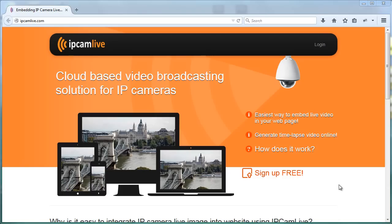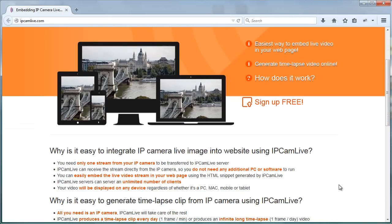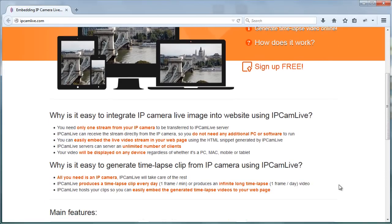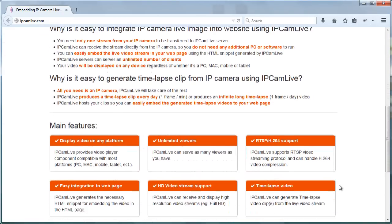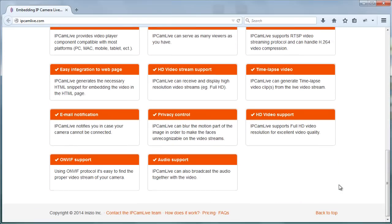For example, insufficient bandwidth to broadcast video for multiple viewers at the same time, or the lack of a platform-independent video player component. IP CamLive is a great, easy-to-configure solution which will help to overcome these difficulties.